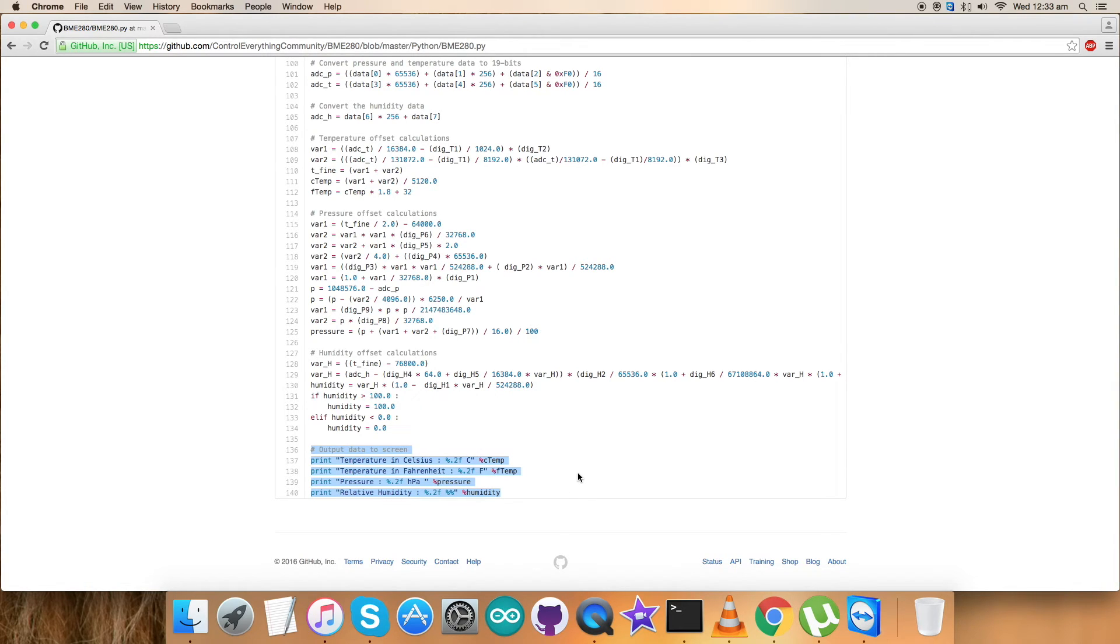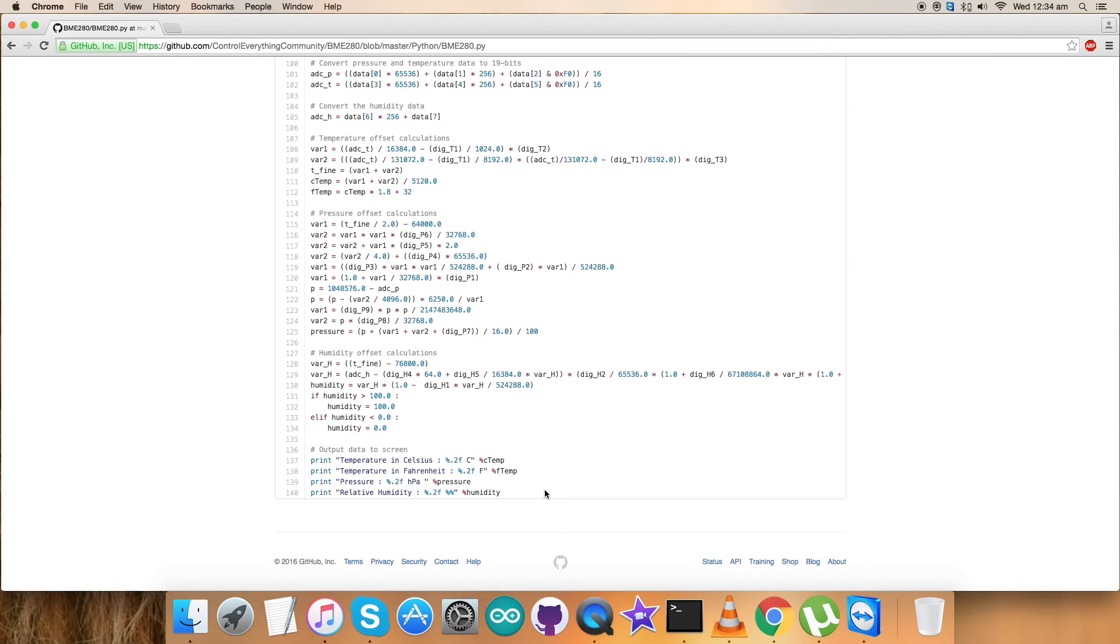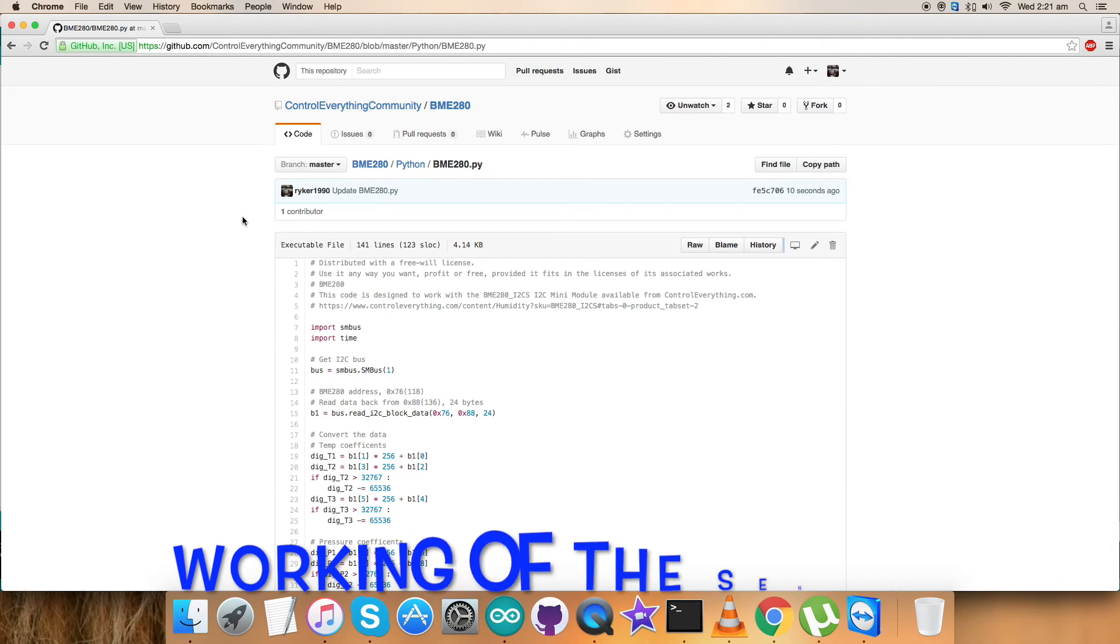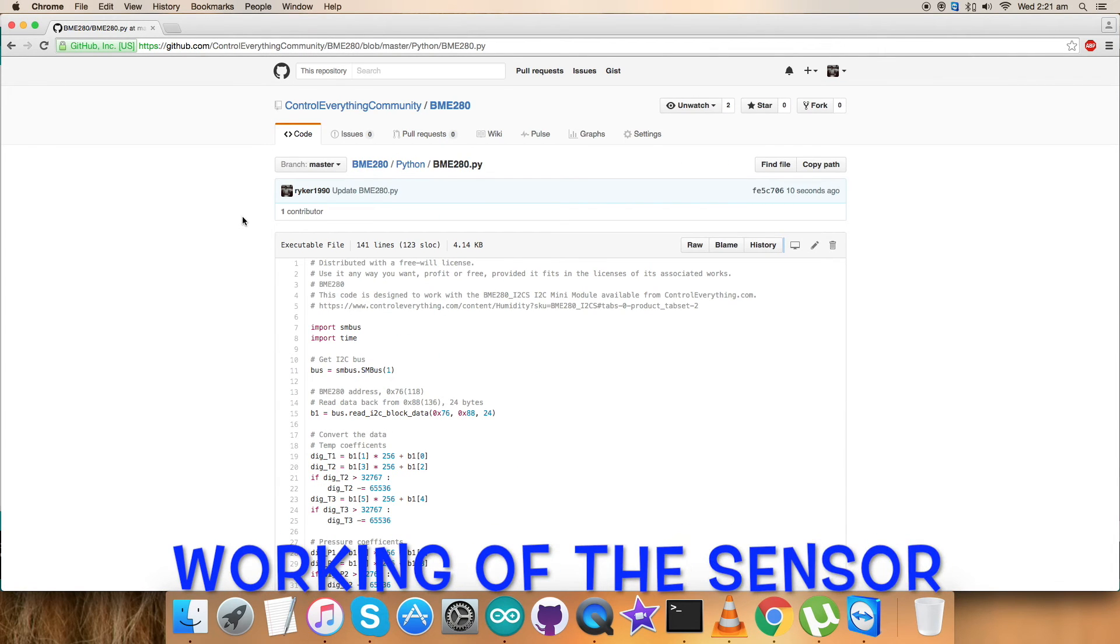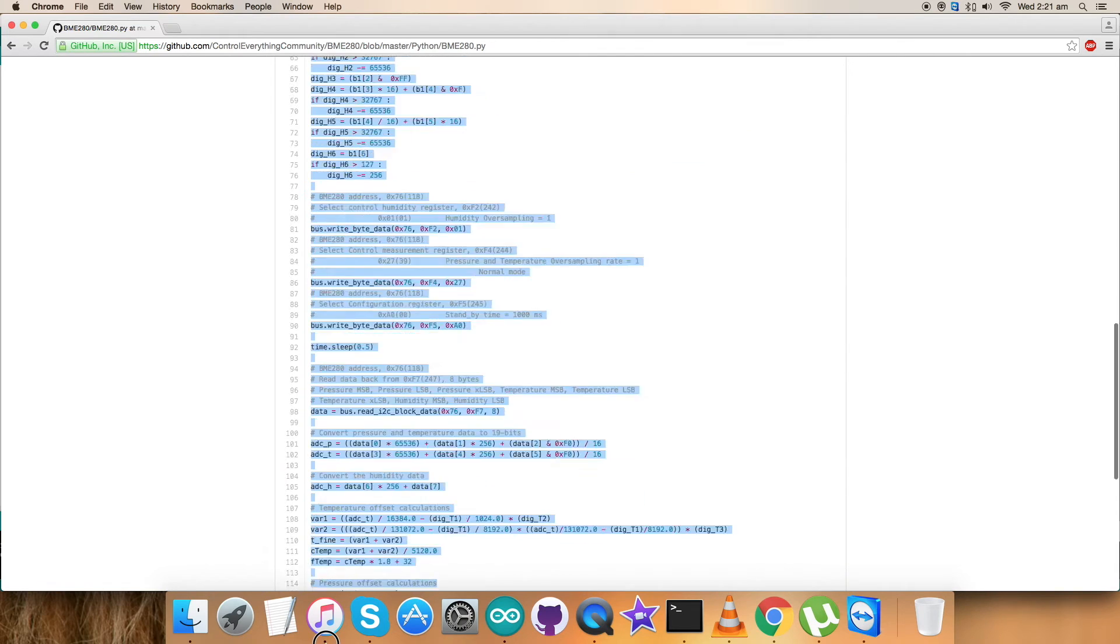At the very end of our code we have the output data on the screen in the form of temperature in Celsius and Fahrenheit, pressure in hectopascal (hPa), and relative humidity in percentage. The .2f format gives two decimal places for float values. This is how the code looks. Now let's see the code working.